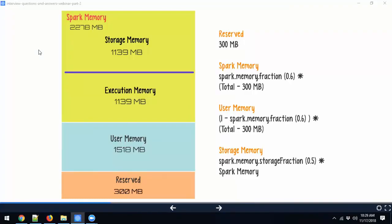If you feel you're going to have a lot of objects in execution memory, reduce the storage fraction — make it 40% or 30% — to give more room to execution. Storage memory is controlled by spark.memory.storageFraction, which defaults to 50%. Understanding memory allocation helps you design your jobs better.